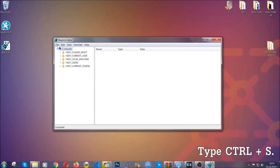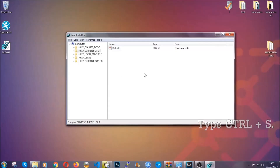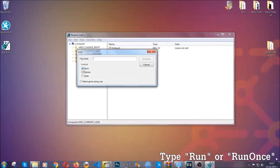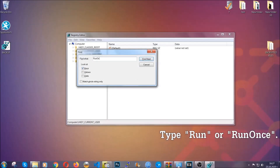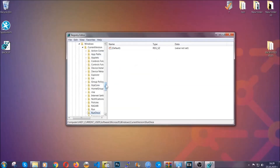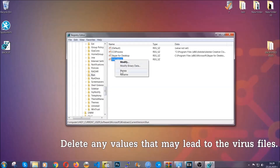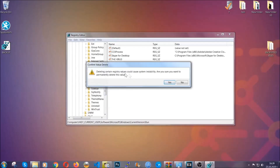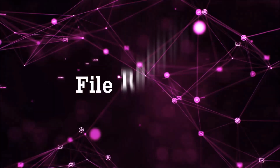Now we're going to be looking for a specific key. Press Ctrl+F to open the search bar. Mark only Keys, since we're looking for keys specifically, then type 'run' or 'runonce'. It's going to find the Run and RunOnce keys, which usually contain a value of the virus. You can right-click on the virus entry and delete it, or right-click and modify it to see the location of the virus file — it will help you find the file, so don't be in a rush to delete it. And that's it — we've taken care of the threat.